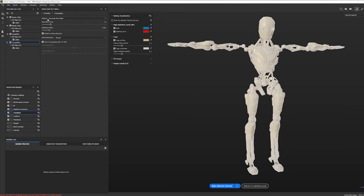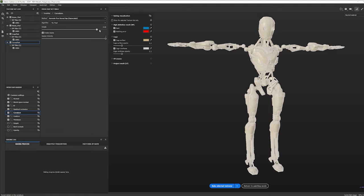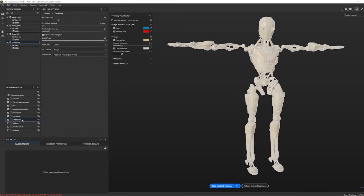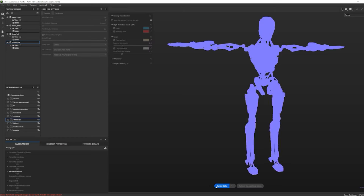We're trying to make sure individual pieces don't cross-contaminate each other. For Curvature, we'd normally set the method to Generate From Mesh if we had a high-res version, but we don't, so I'm switching it to Generate From Normal Map. You can experiment with increasing the details for a better result. For Position, I'll leave it as is, and for Thickness, I'll crank up the Secondary Rays and set Self Occlusion to Only Same Mesh Name. Then I'll press Bake Selected Textures and wait a few minutes.